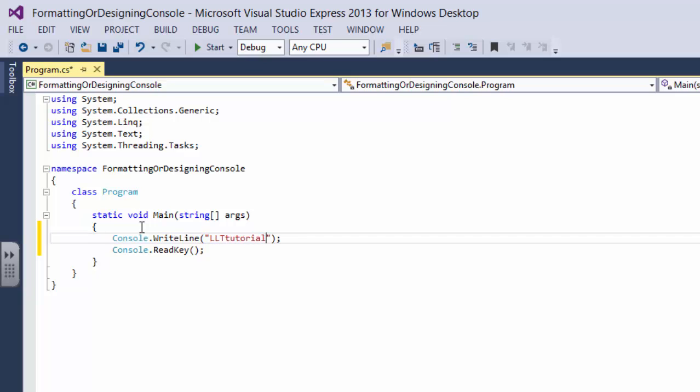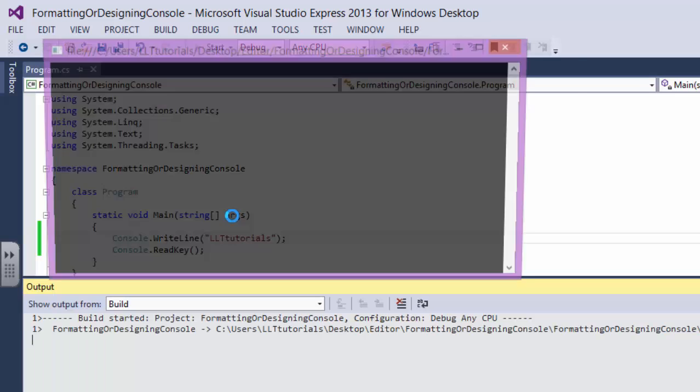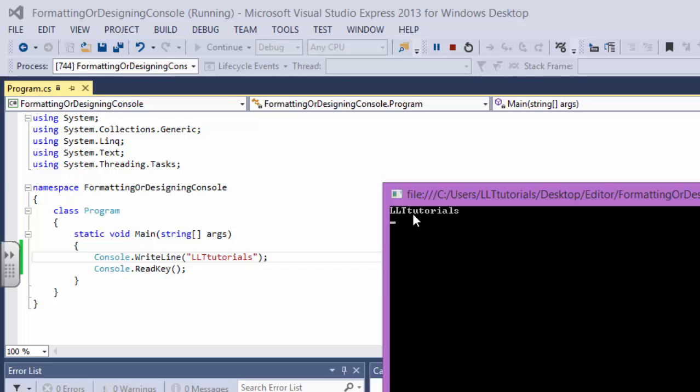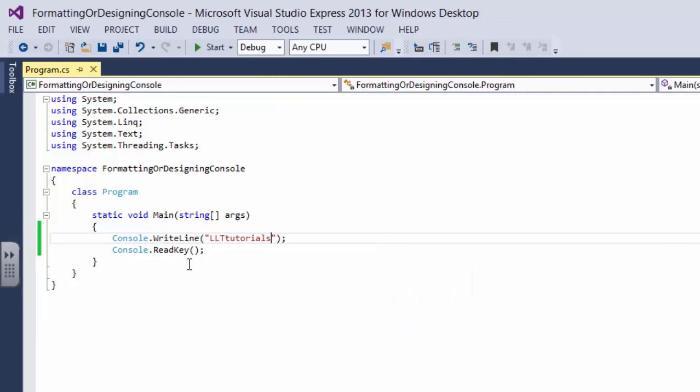Okay, so first thing first, if I say CW console dot write line and I say I'll do tutorials, that would be the channel of mine, and I'd say start. Well this works good but you see this thing in here, this is called the title.